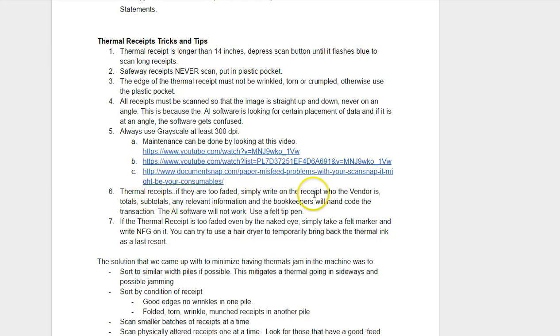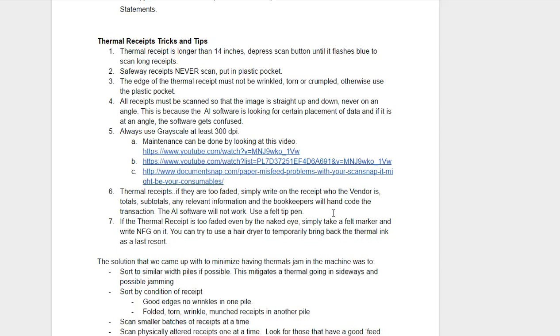If the thermal receipts are too faded, you have to keep in mind that the human eye is much better than the scanner at recognizing data, whether it's vendor information or line item detail or taxes or total. So simply get a Sharpie and just write in what's in there and then scan it. You're going to have to hand do that one in the accounting system because you can't extract handwriting very well, but at least something is recorded on the receipt.